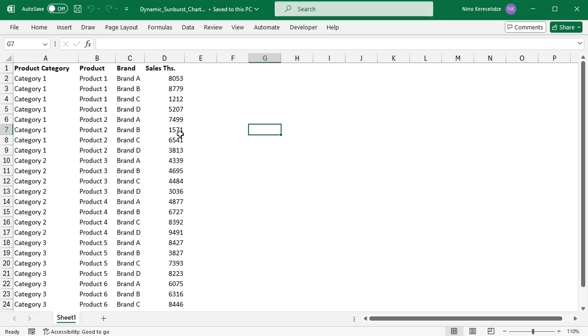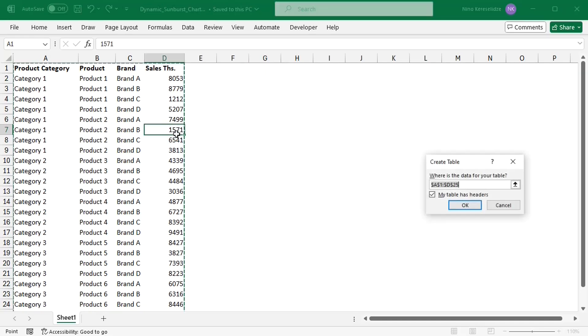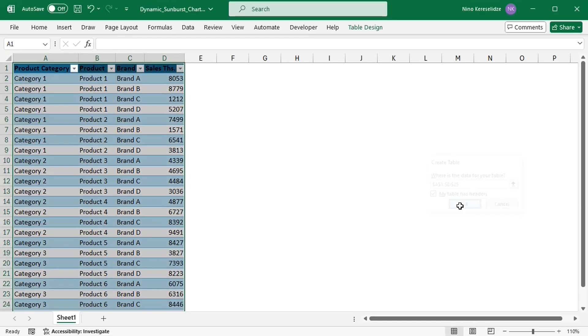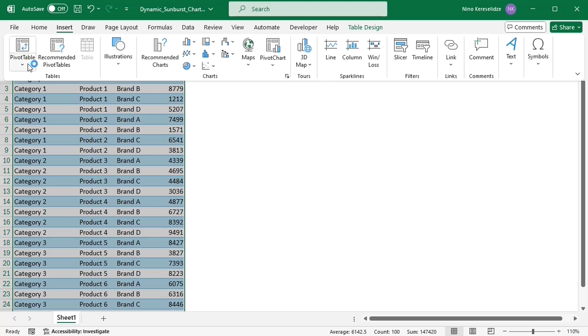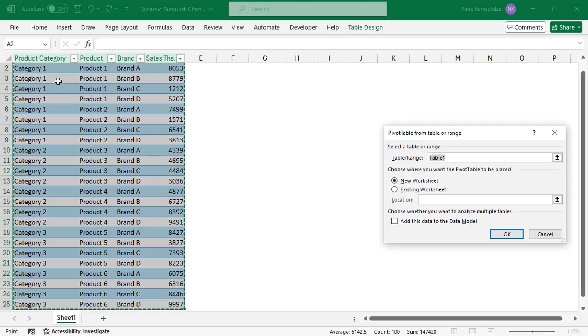As a first step, I'm going to convert this data range to a table by clicking it and pressing CTRL and T together. This is good practice because I'm going to add a pivot table. So if I need to add more rows later, I will just need to refresh the pivot table.